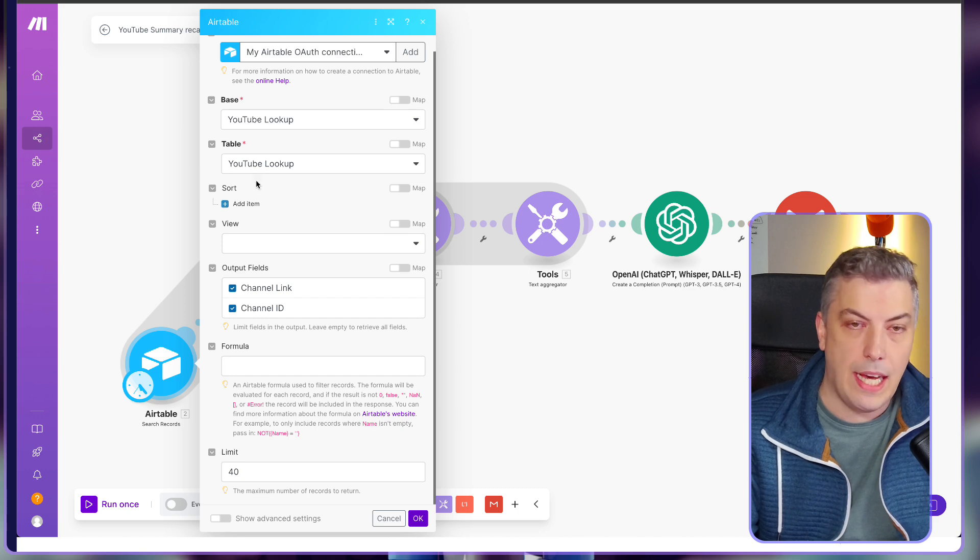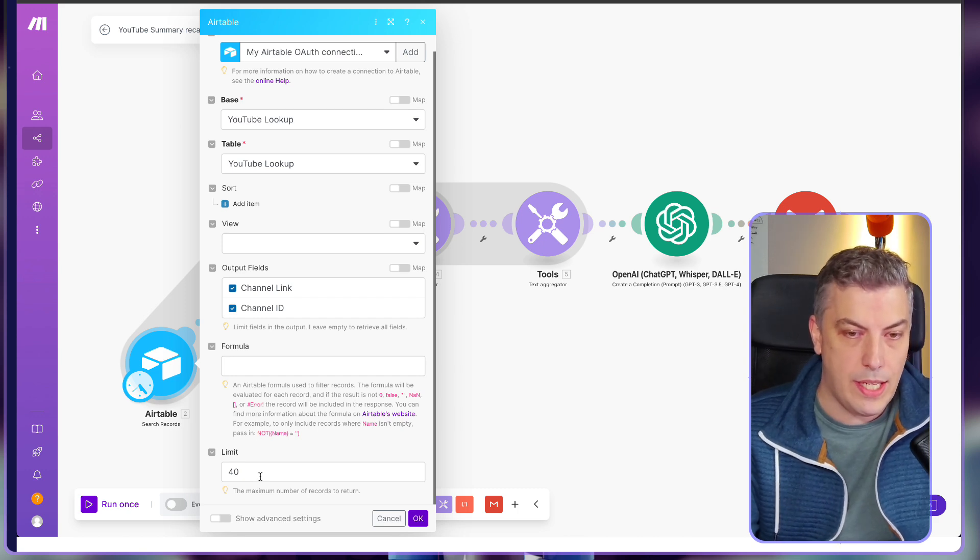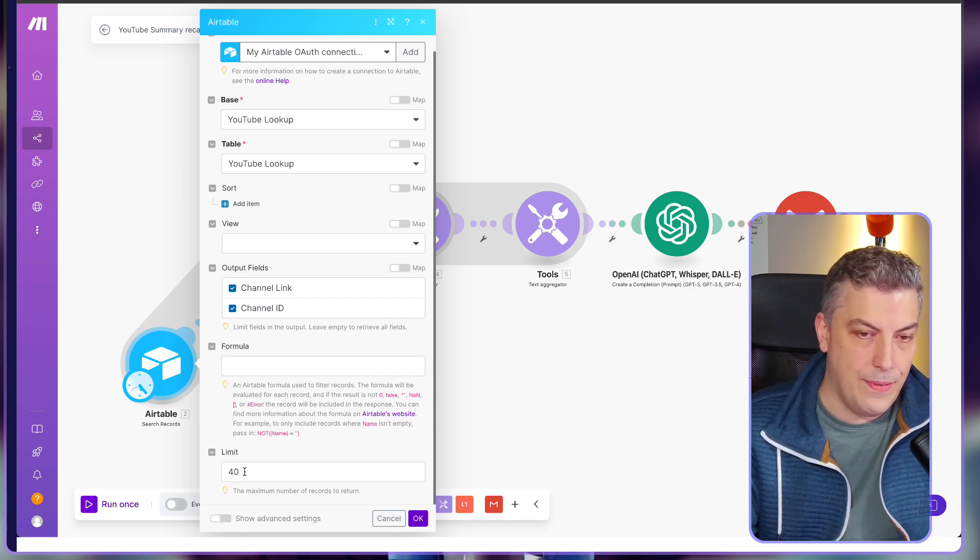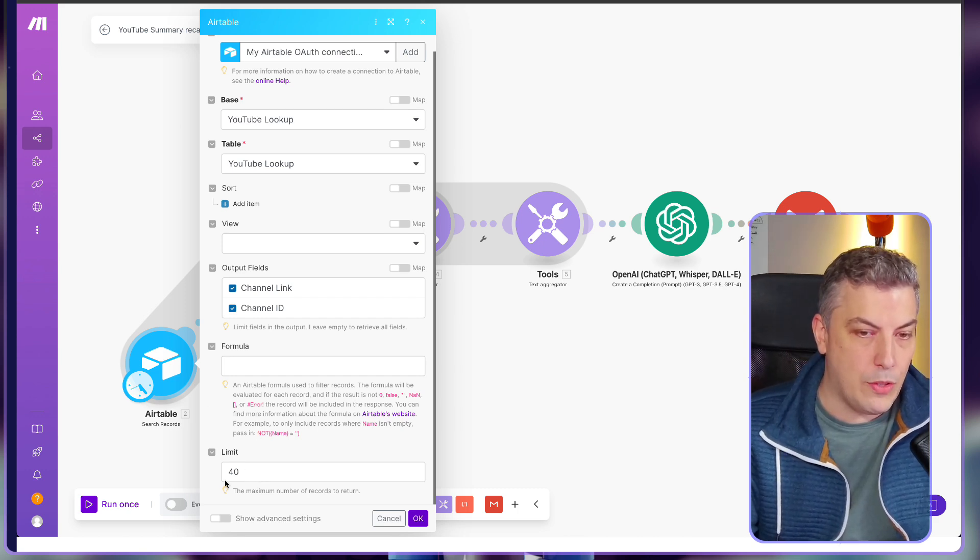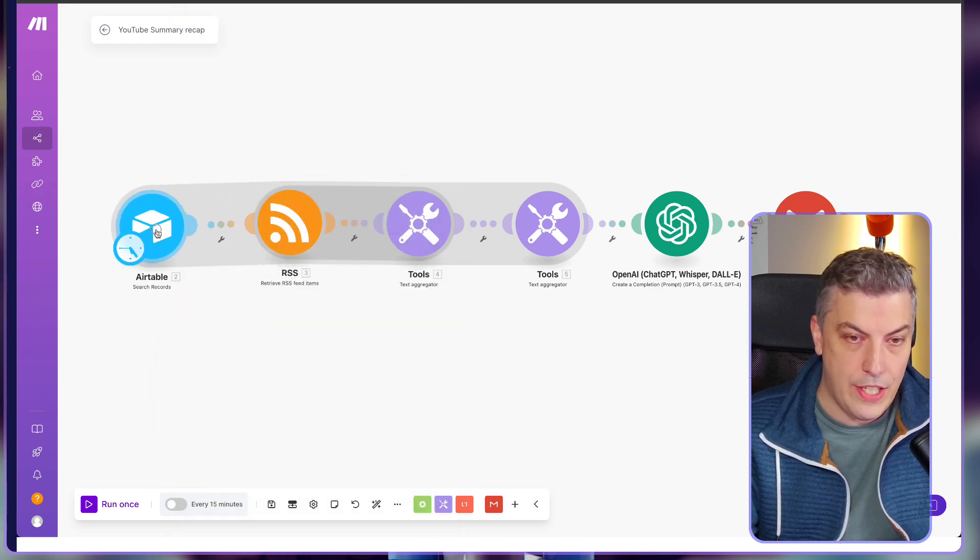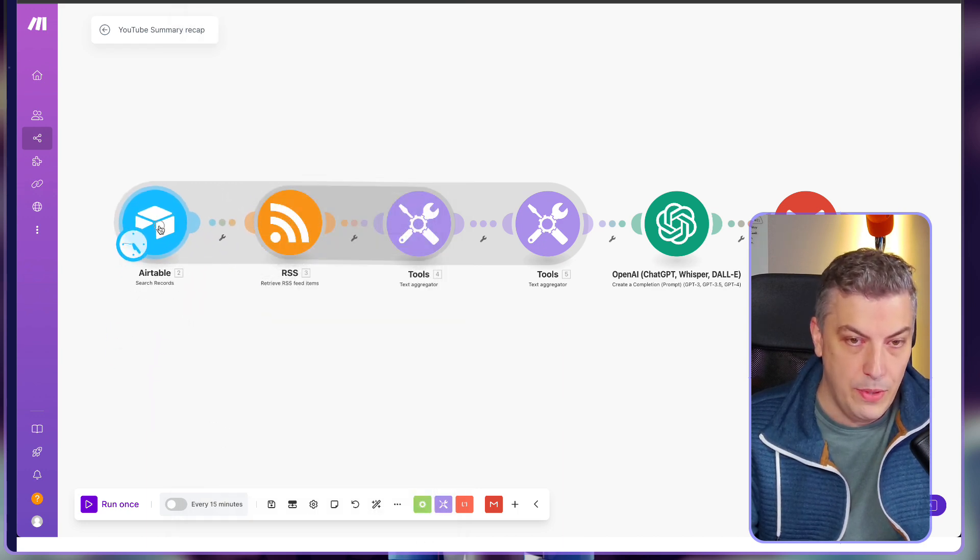In this case, I have 23 channels that I'm watching, so I'm never going to pass this limit. Once you're done, you just have finished your first module.